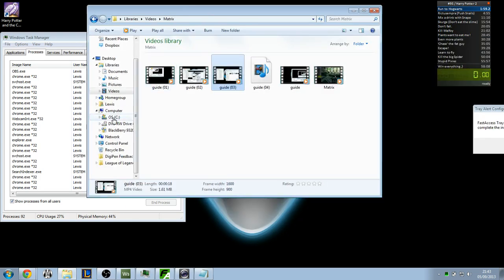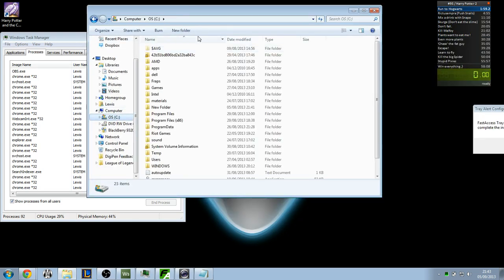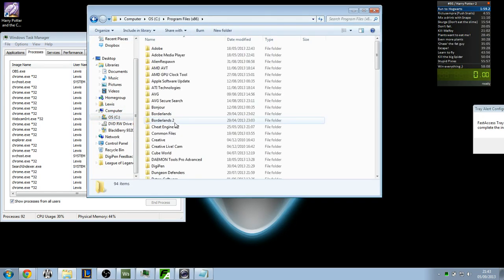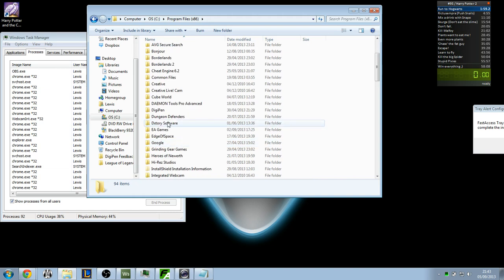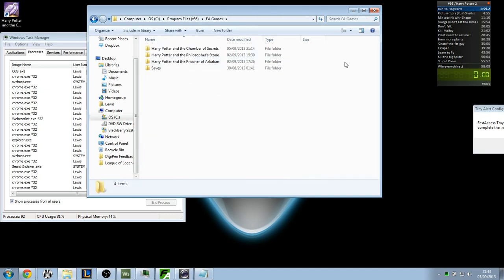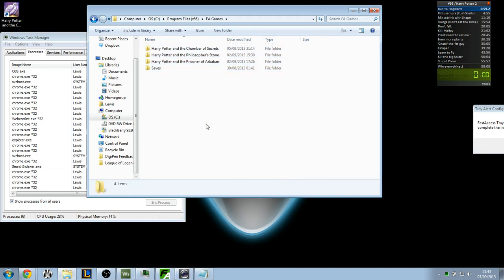Now what you want to do next is you want to find where your Harry Potter files are located. Now mine are in EA games and then I have my three here. Yours may be in a different place, they may be in the same place. I like to keep them all in the same place because it makes it a lot easier.